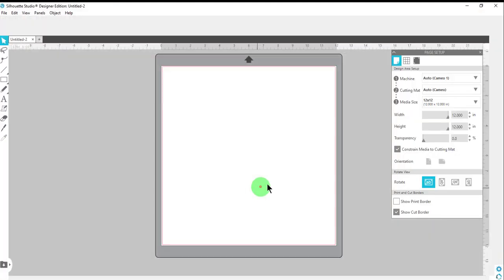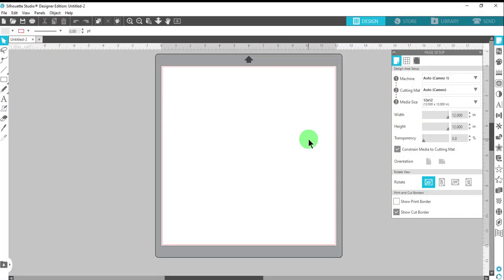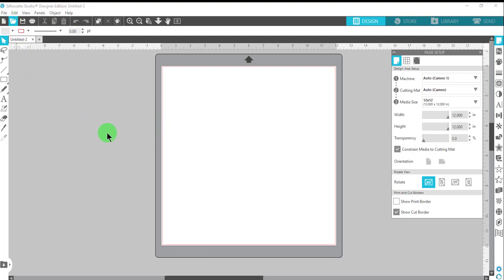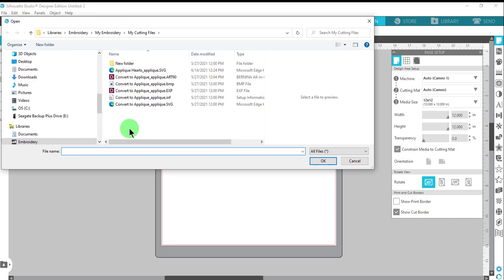Open your cutting machine software, and this is Silhouette Studio software. Select Open and navigate to the file that you saved.